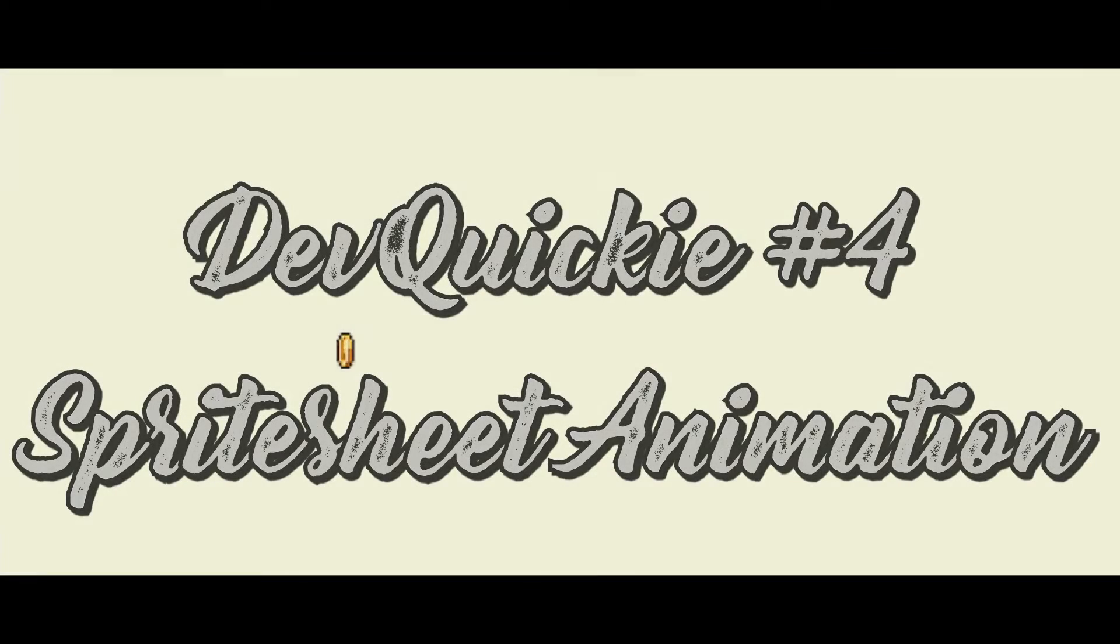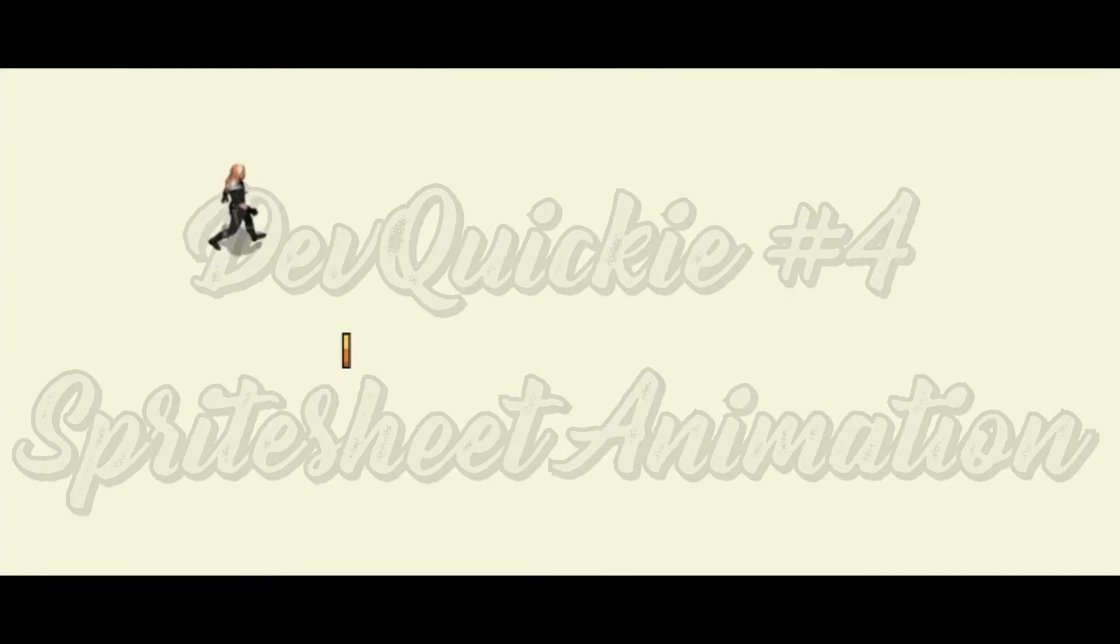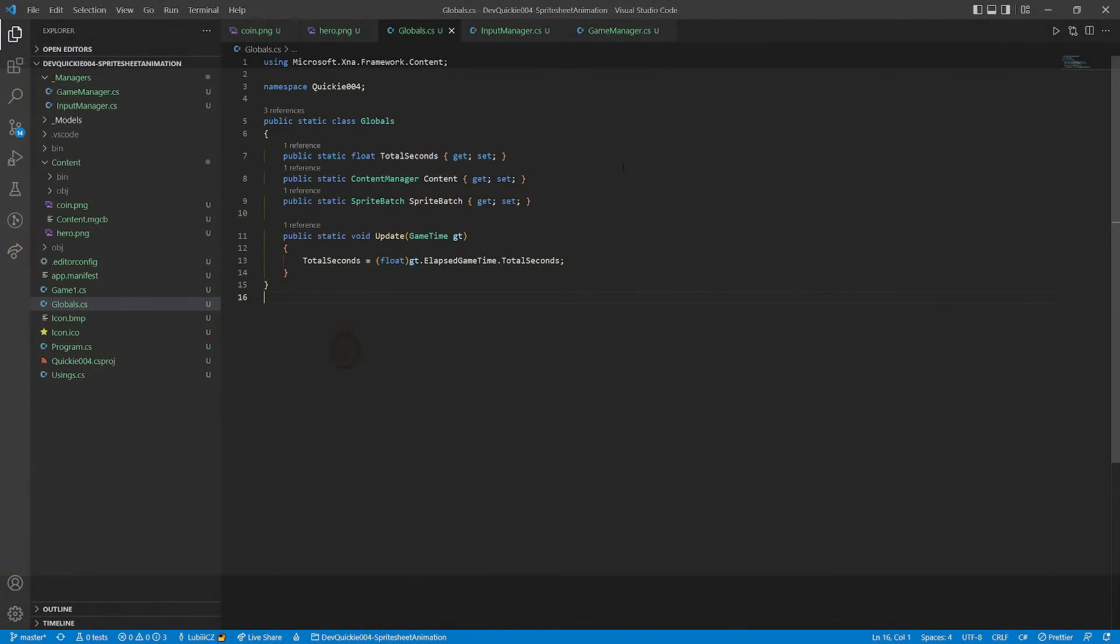Hello, and welcome to this episode of the DevQuickie. Our topic is SpriteSheet animation. Let's get right to it.